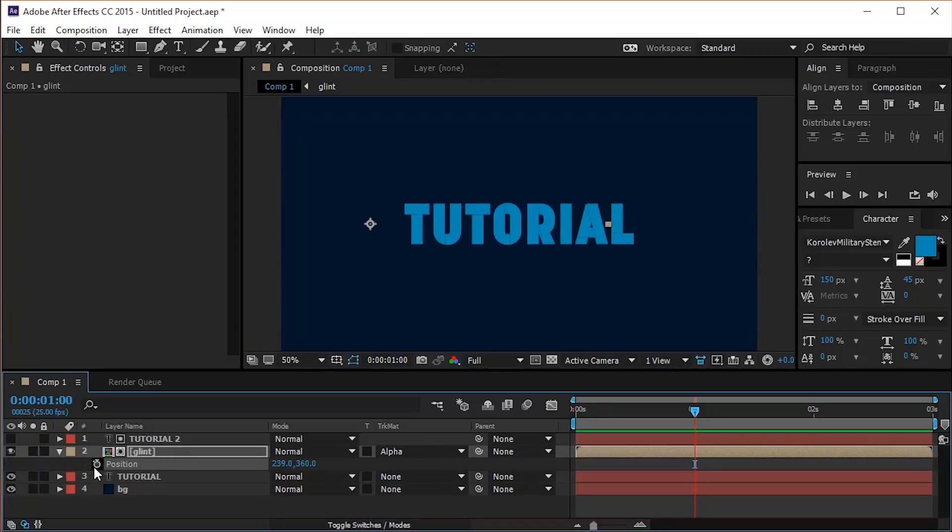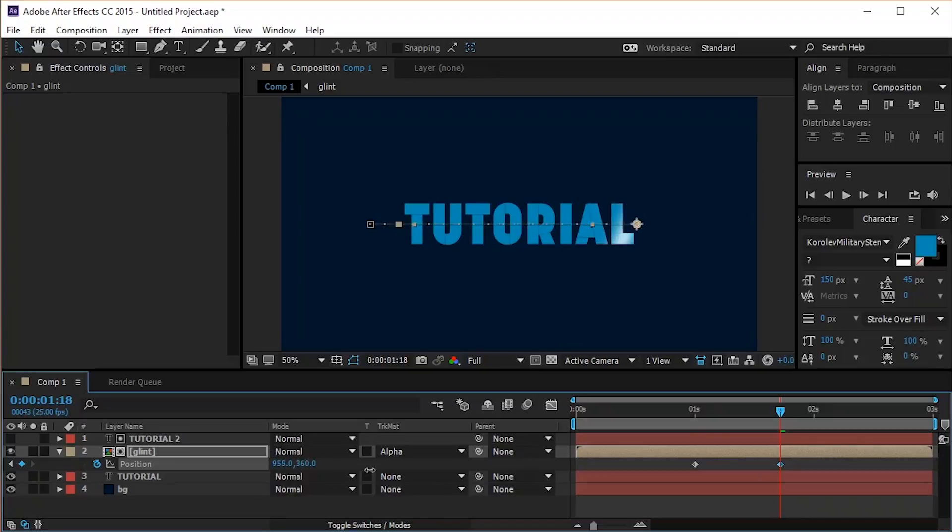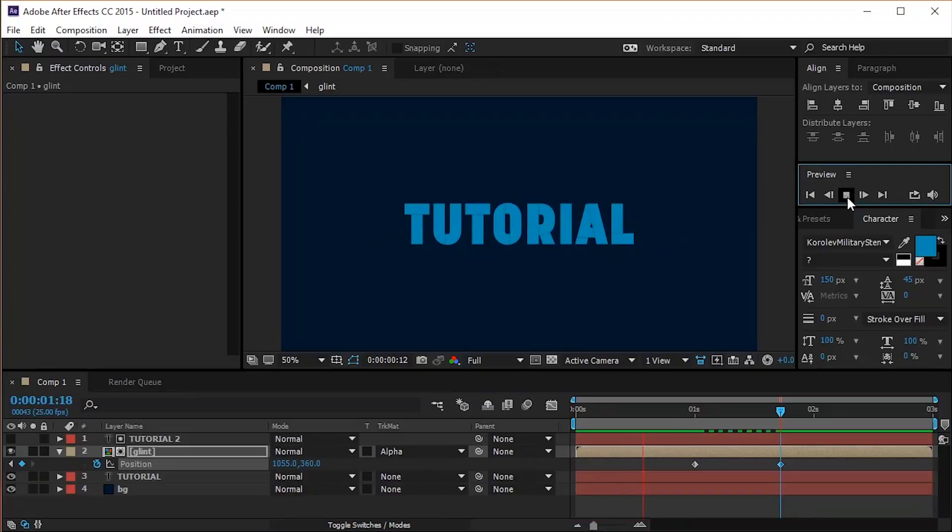Click the stopwatch to create a new keyframe. Move your cursor 20 frames away and then drag the glint layer to the right of your text. Let's see how it looks.